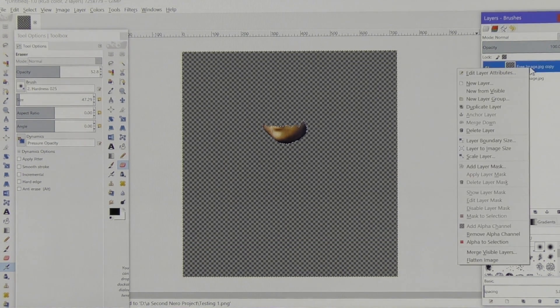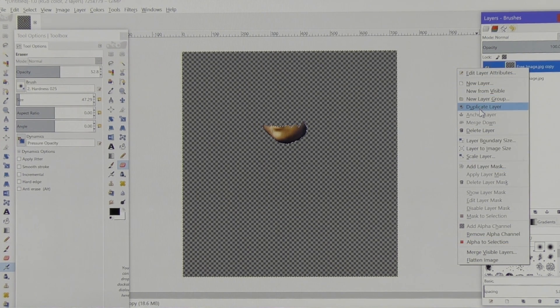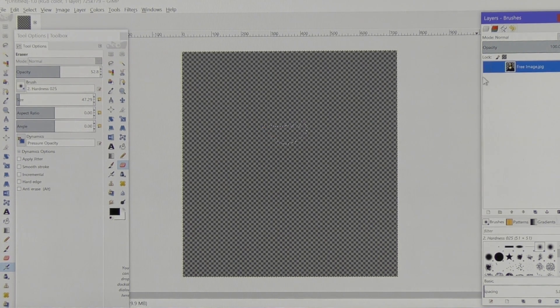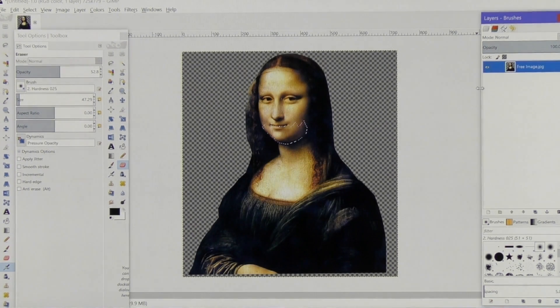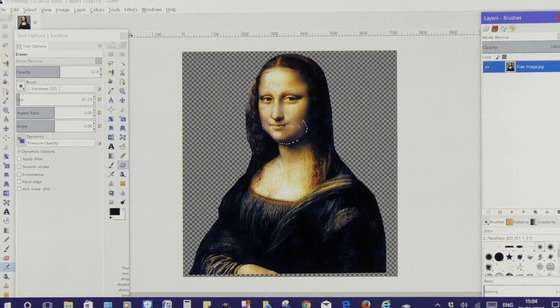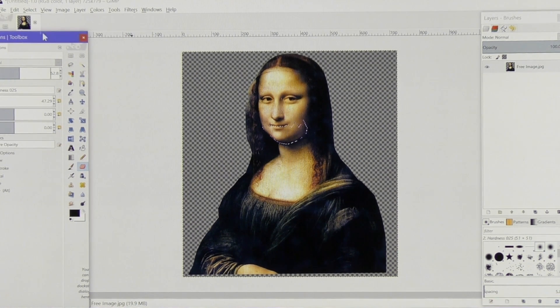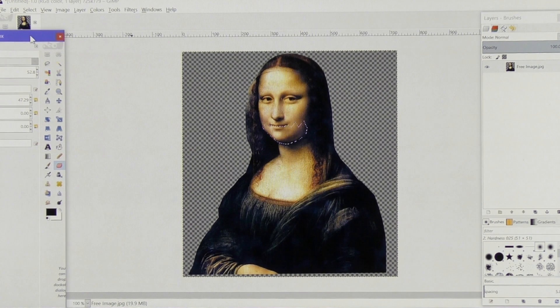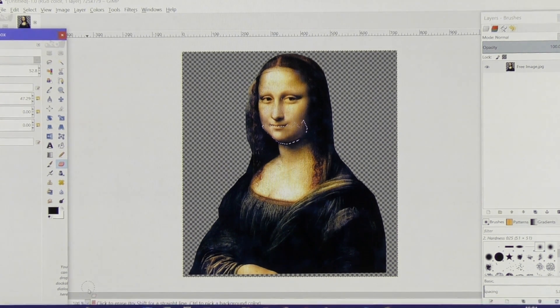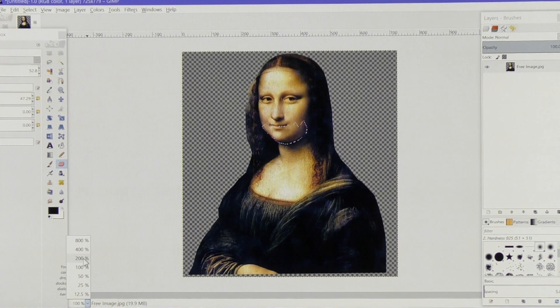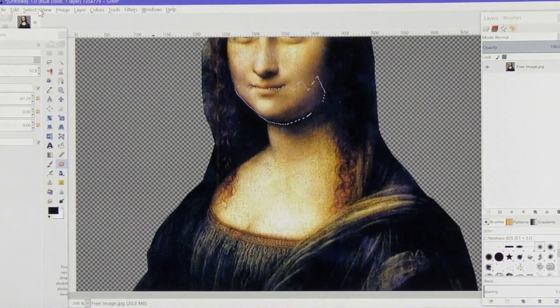Now I can remove this image by coming to where it says delete layer. And I can switch the next image on. I'm going to zoom to 200%. I'll get rid of that selection by clicking none.